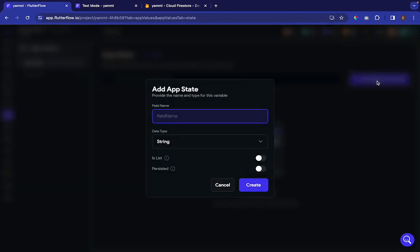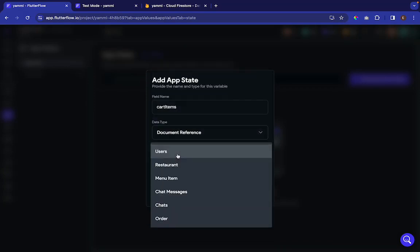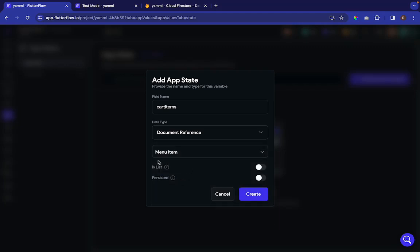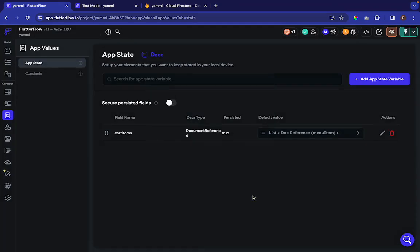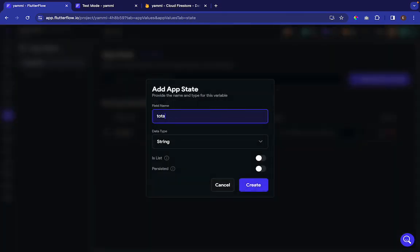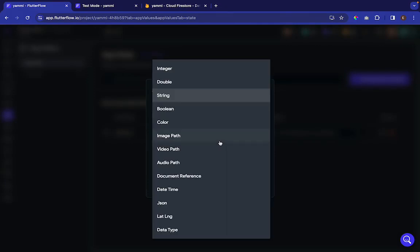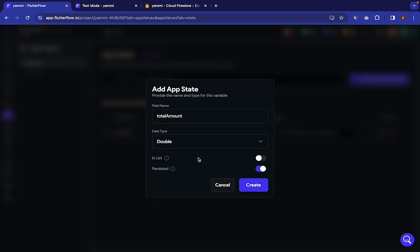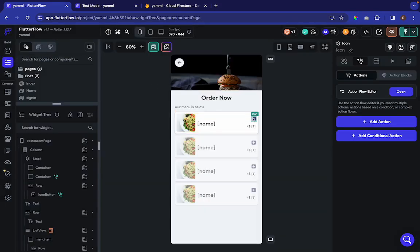Click 'Add App State' and call this 'cart items'. The type will be Document Reference, and select 'Watch Document Menu Items'. This is a list because you can have many items in one cart, so activate that. Set Persisted to yes, because even if the user closes the app they can come back and see their cart. Then press Create. The second app state is 'total amount', which can be a Double and persisted as well — this is not a list since you just have one amount.